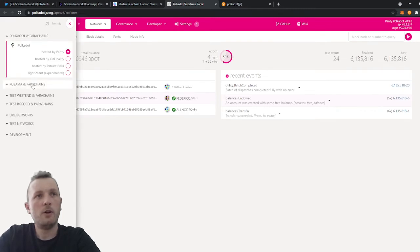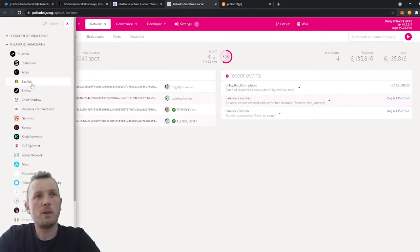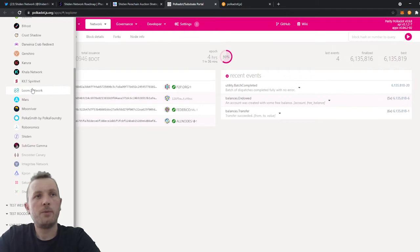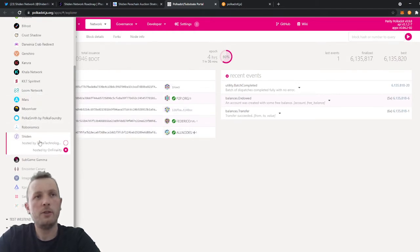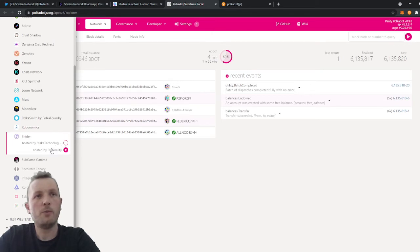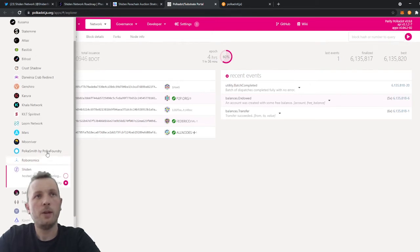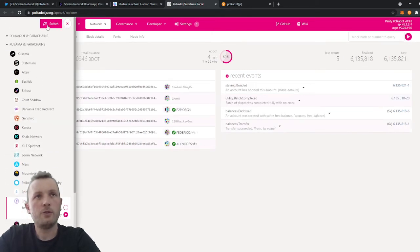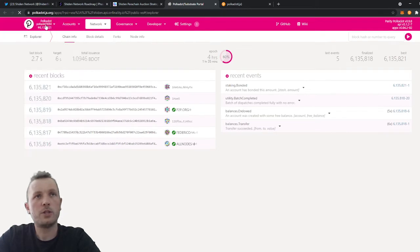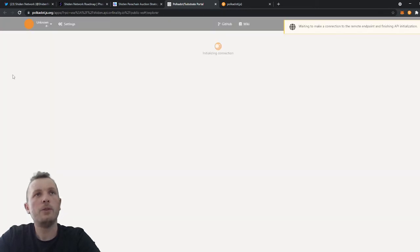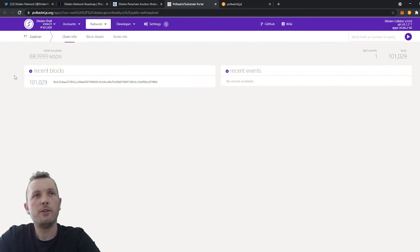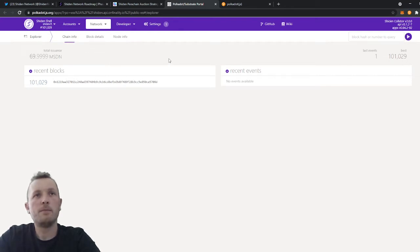So what do I need to do? I have to click here on the top left. I need to go to Kusama. Shiden Network is below. You click on Shiden. You can here choose a node that you want to connect to. And then you just click on switch. When you do this, you will be connected to the Shiden parachain. And now it's possible to inject your account.